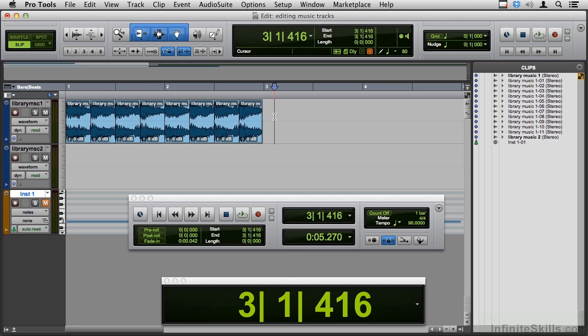Now that we've looked at options for editing inside of a music track, chopping it up into little bite-sized pieces, we'll look at options for editing two different music tracks together.